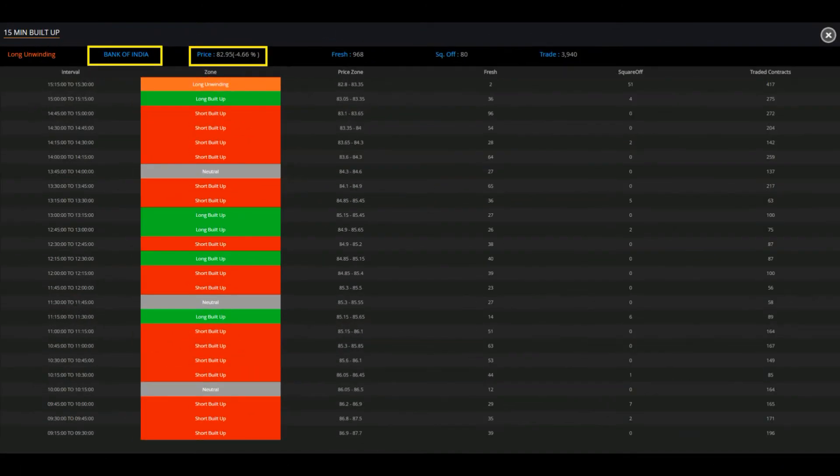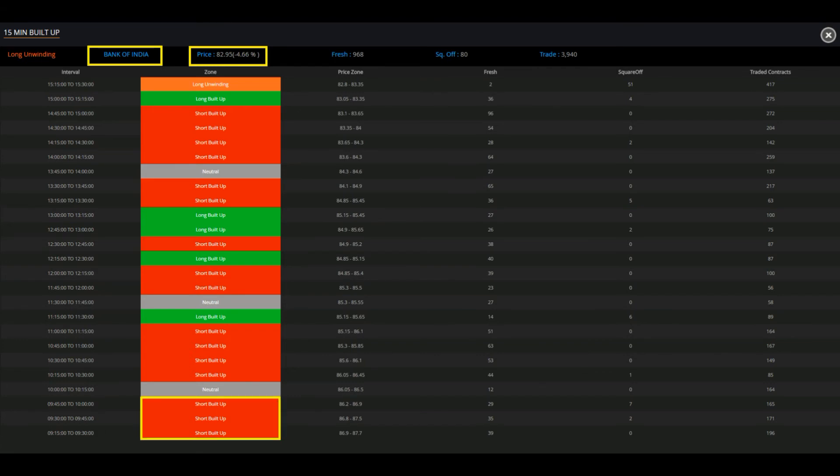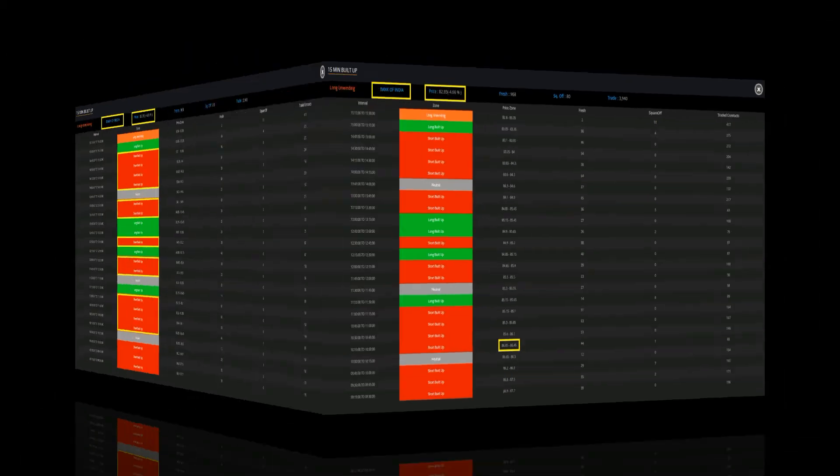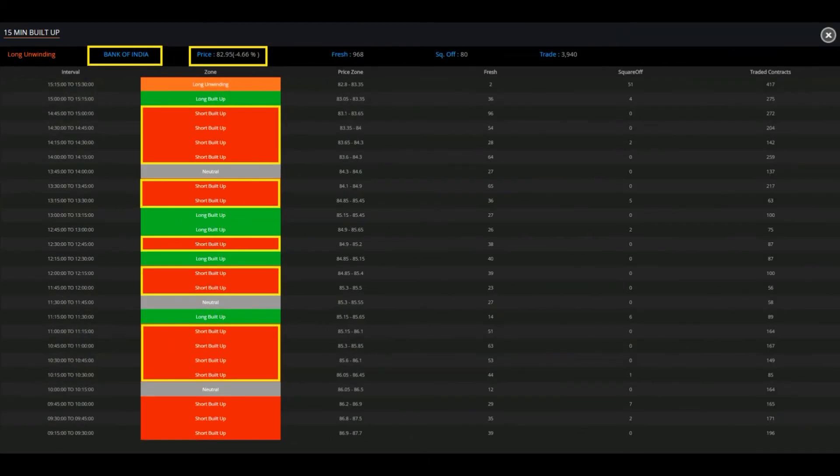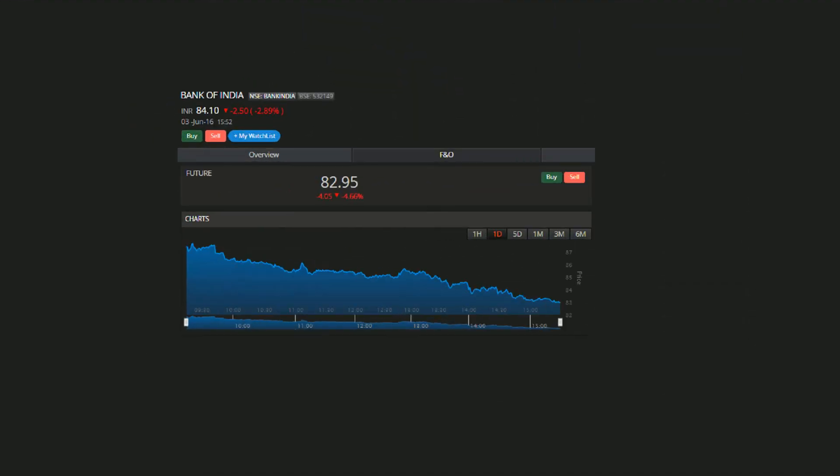After seeing first three zones of short built ups between 9:15 a.m. to 10 a.m., a positional trader could have shorted the stock around 86 rupees. Subsequently, Bank of India stock fell continuously except for few intervals witnessing long built up. By the time of closing, stock fell below 83 rupees.